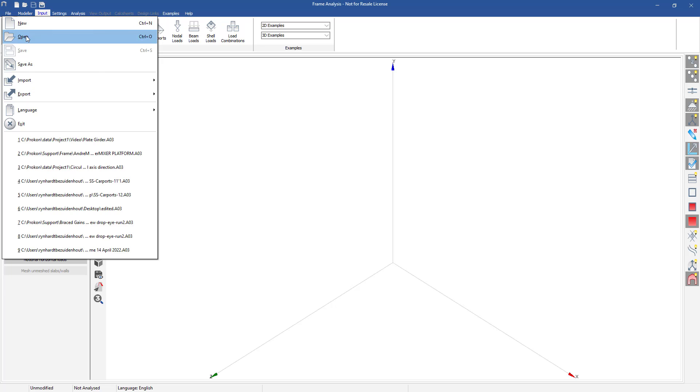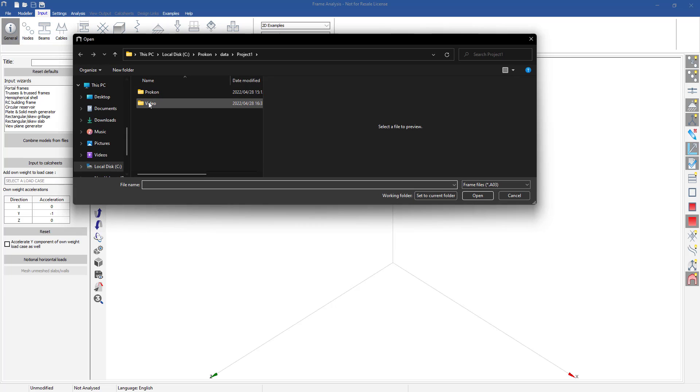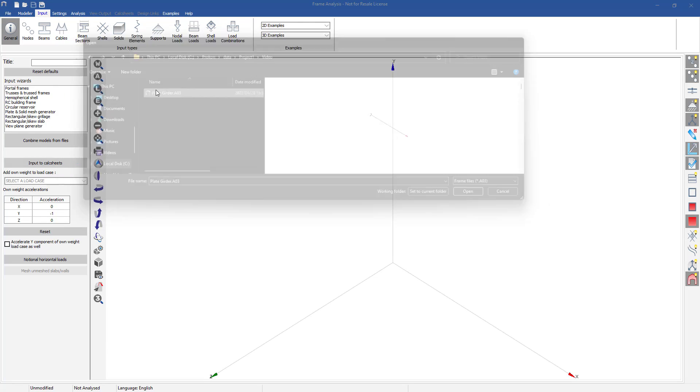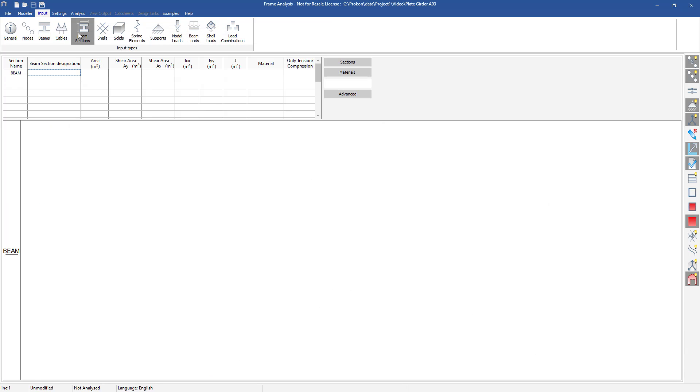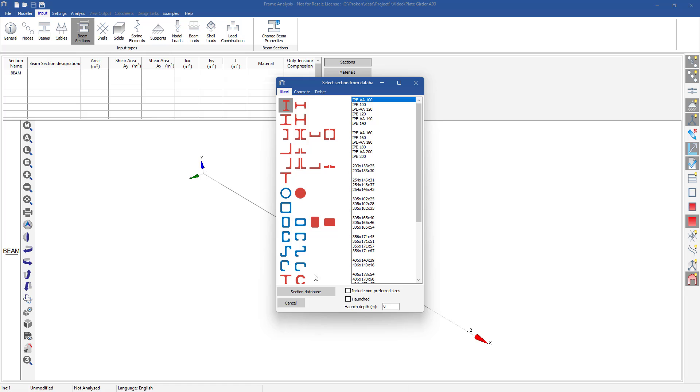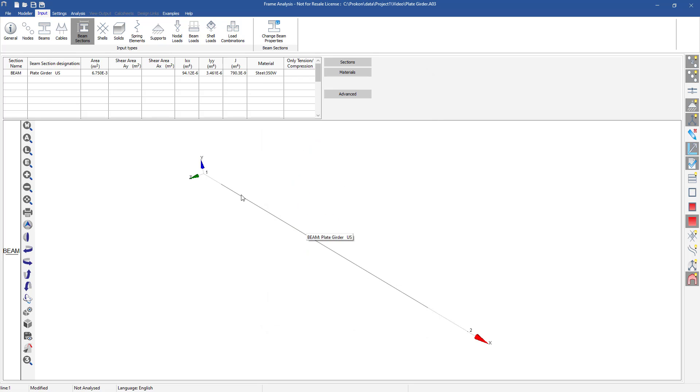In an existing frame model you can also import and use your custom section. Within the beam section input table you will open your section database and import your custom section into your model.